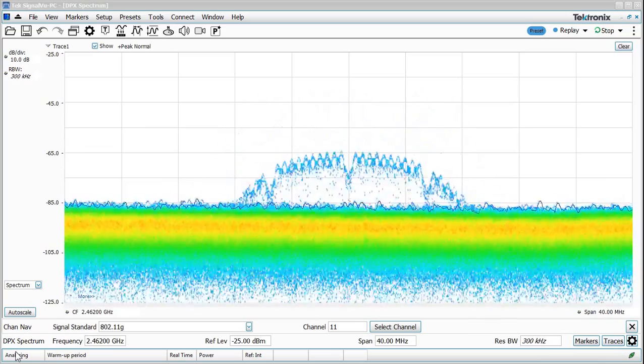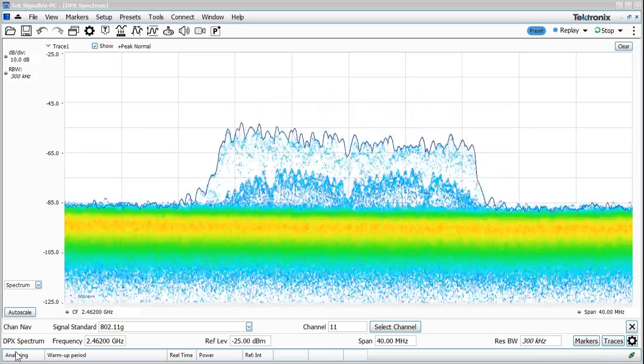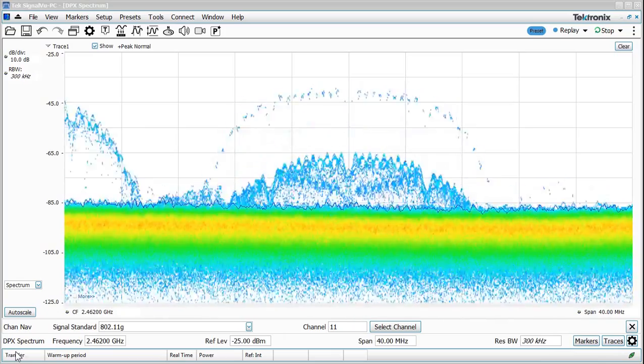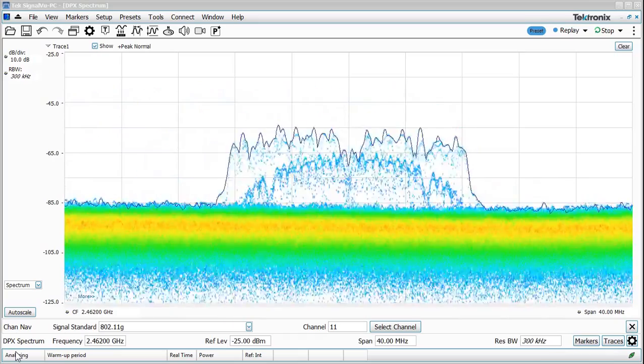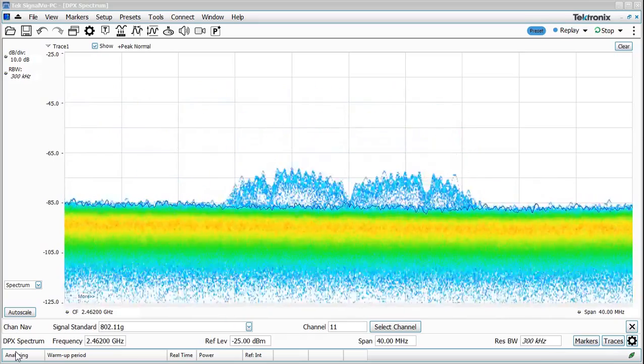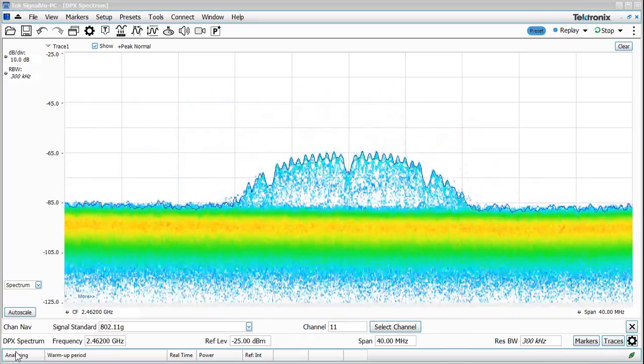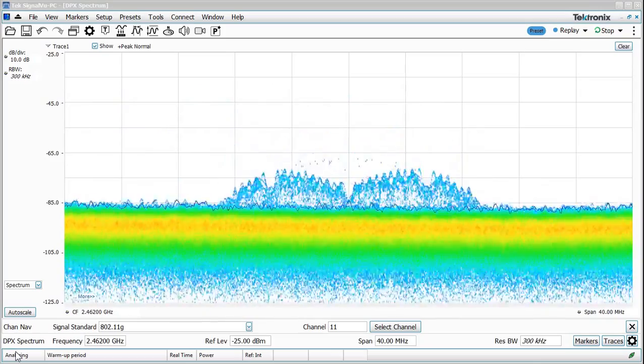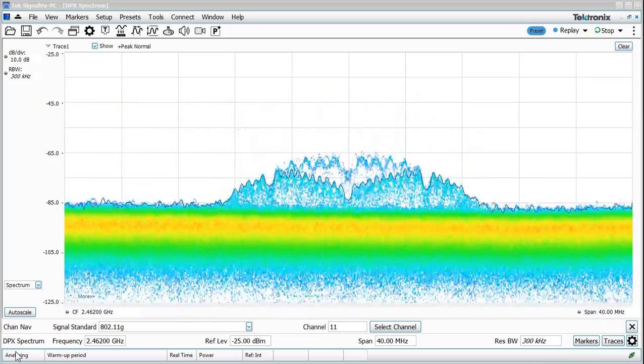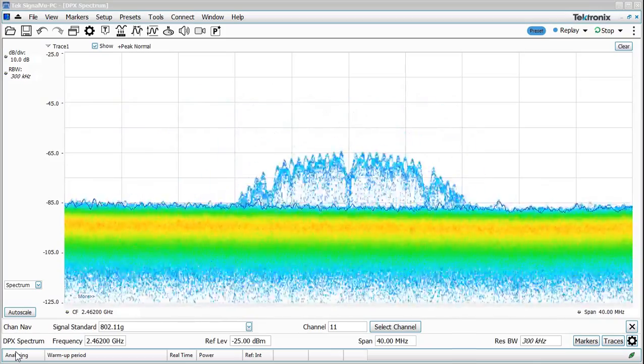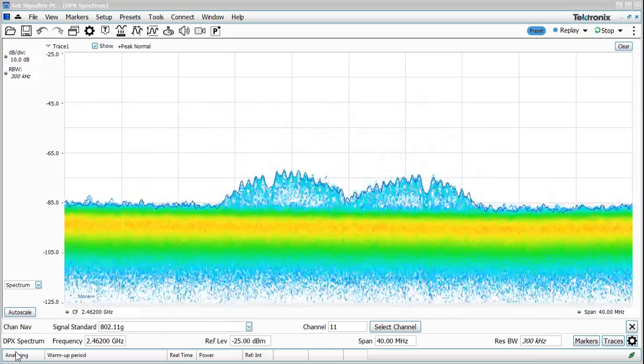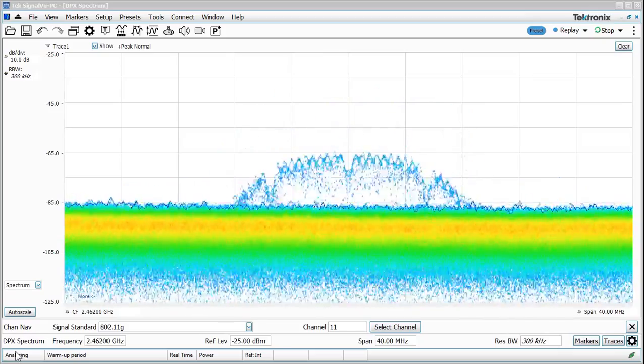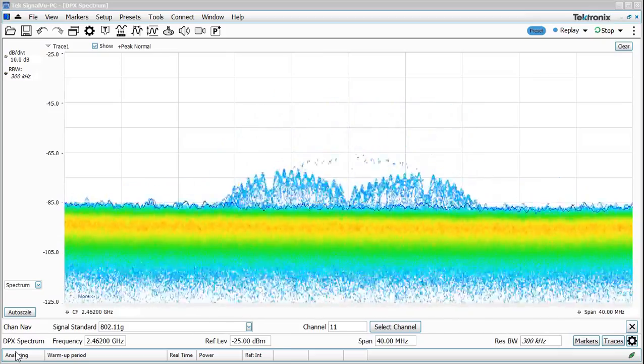The second thing that can happen is with the very short wavelength of 2.4 gig you can get multi-path pretty easily. Signals bouncing off of walls and other objects creating multi-path interference which can affect the modulation quality that you'll measure. But in our case let's go capture some data and see what we can do.